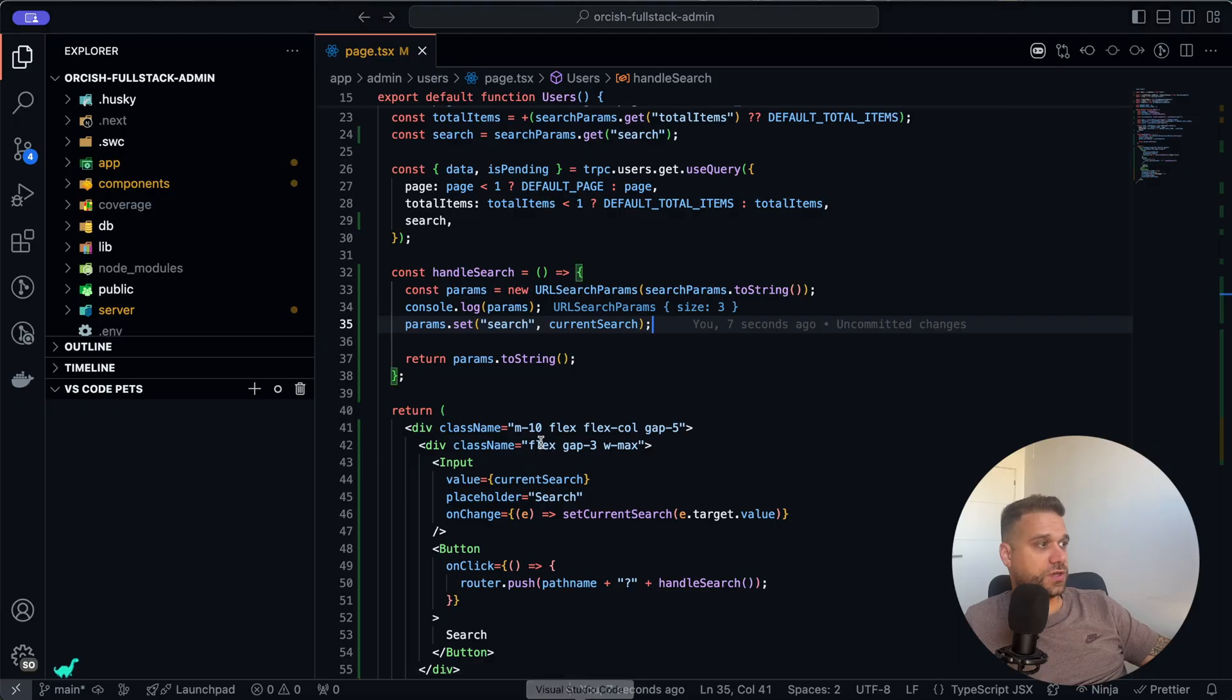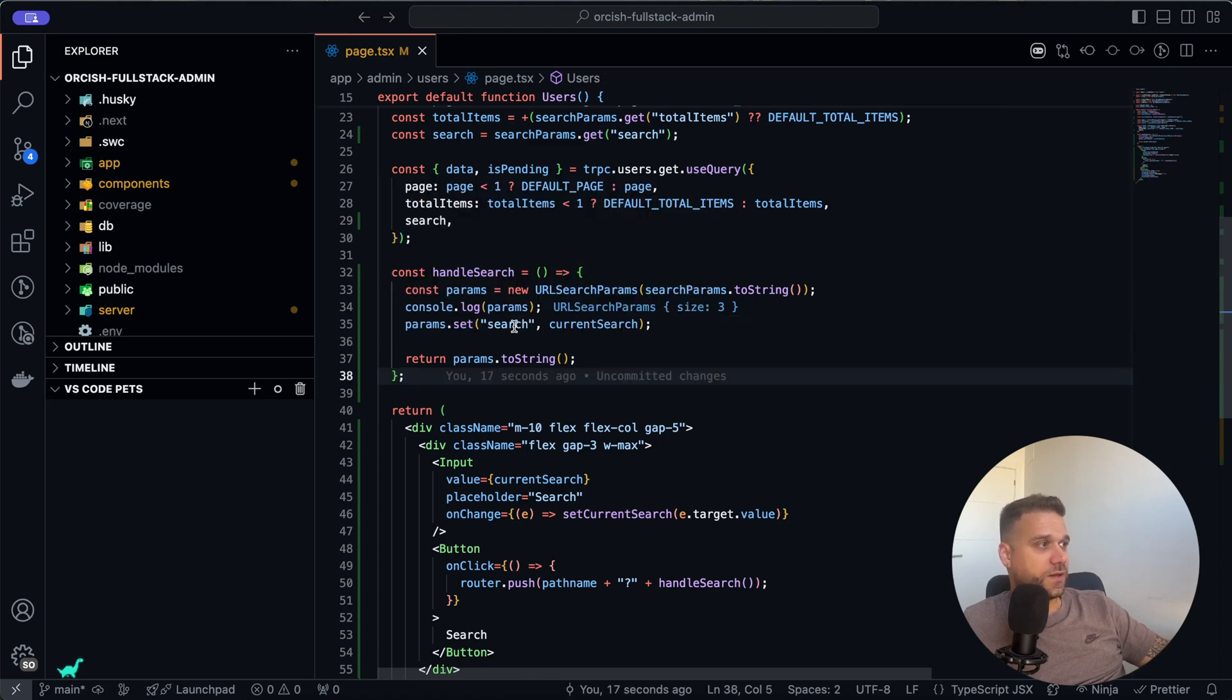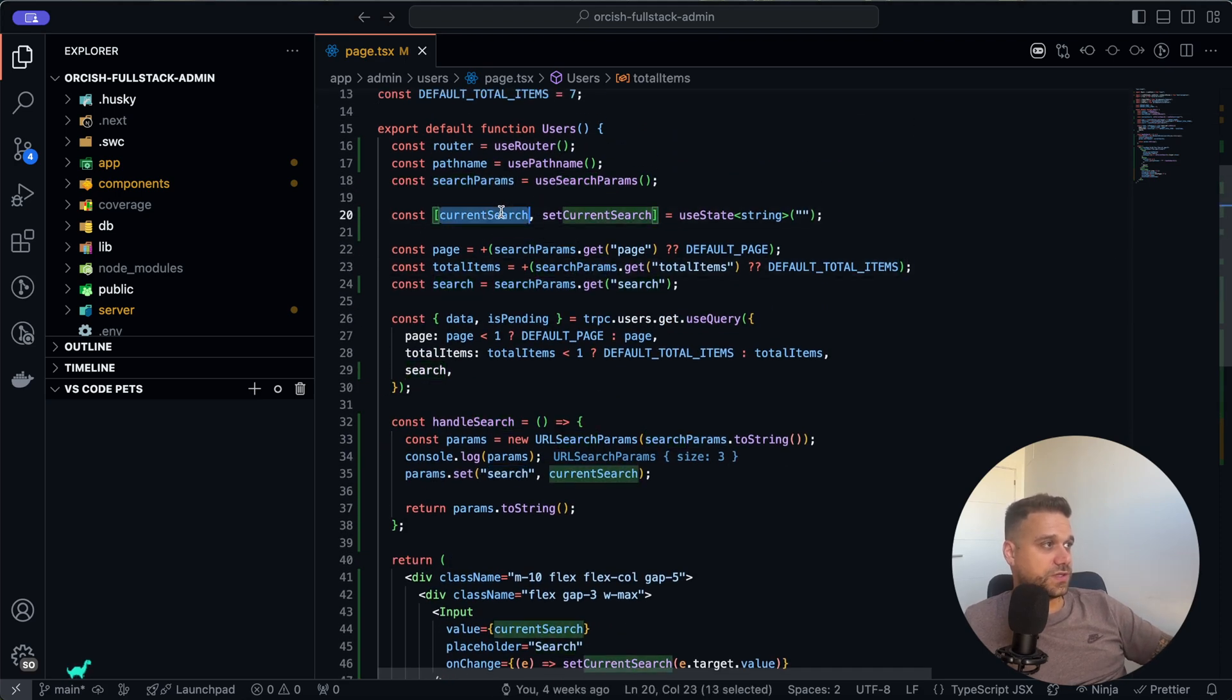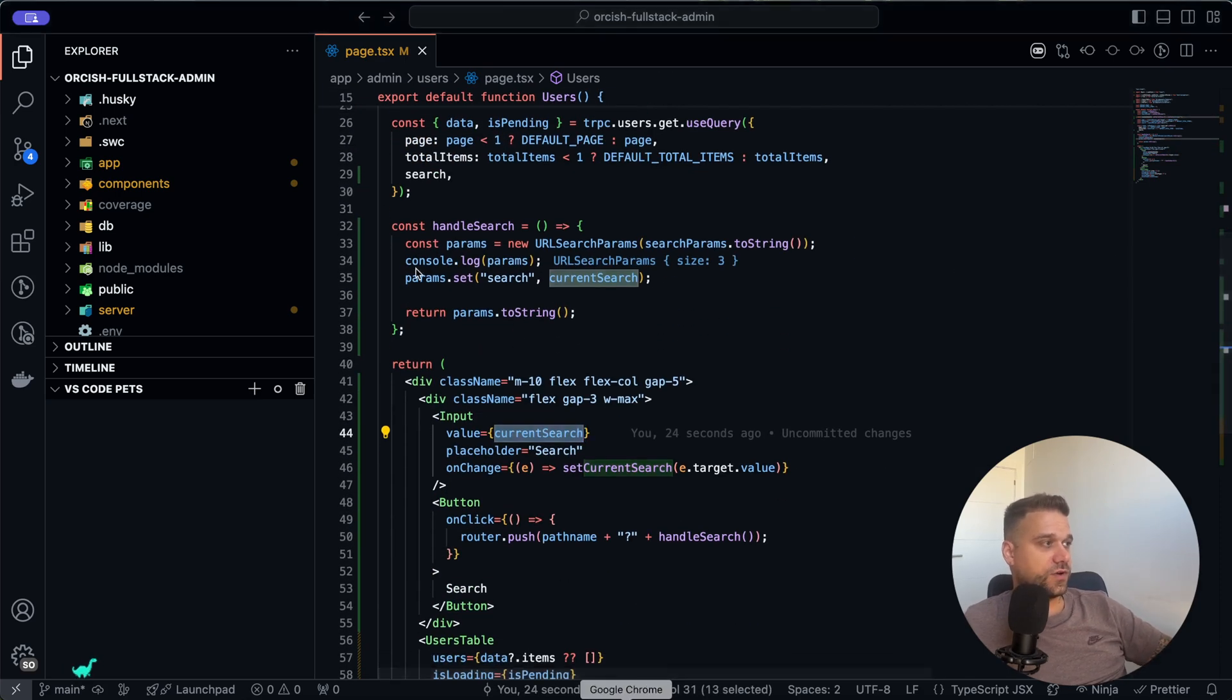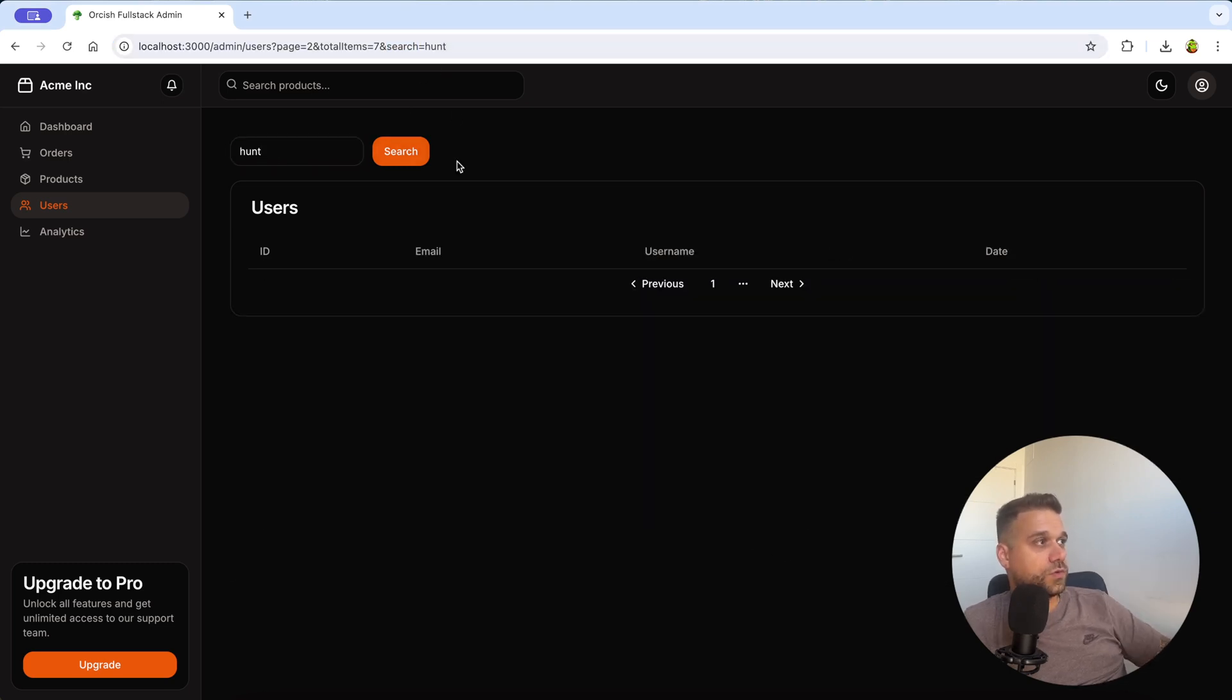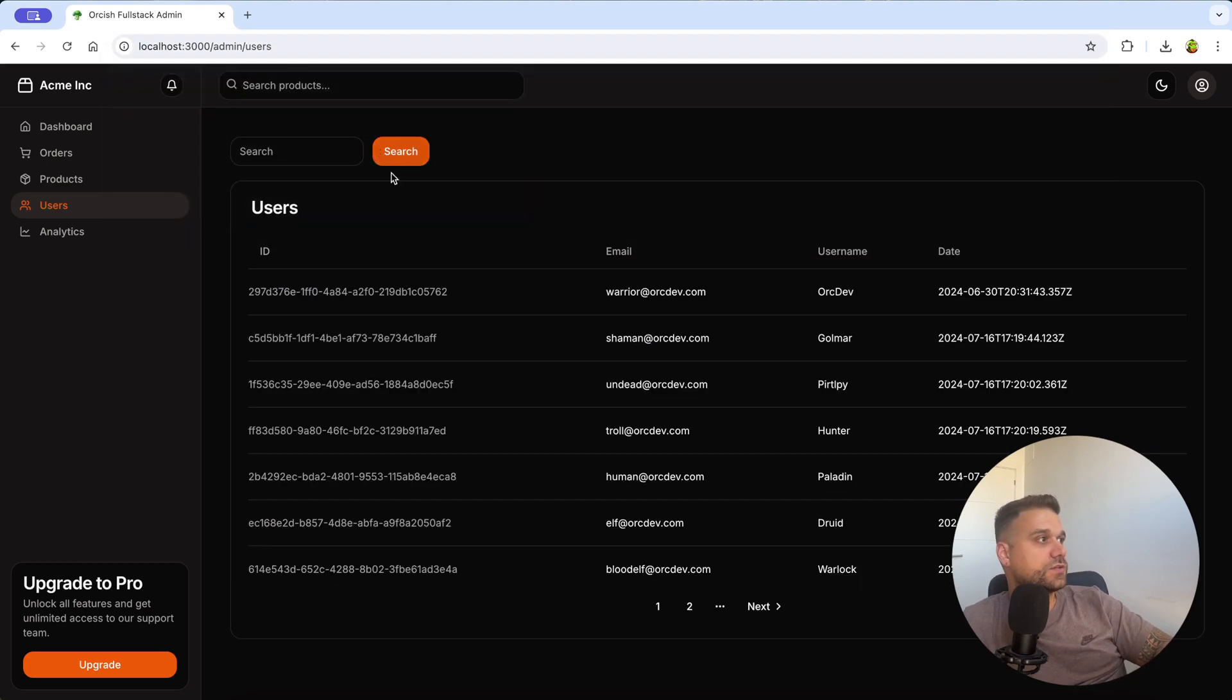In our case we are setting only search and changing it to our current search, which is our state, and that state is inside of our input. So whatever we put here, we are just adding it to our URL here. Let's now delete this whole thing and go from the beginning so we can check out the backend function.